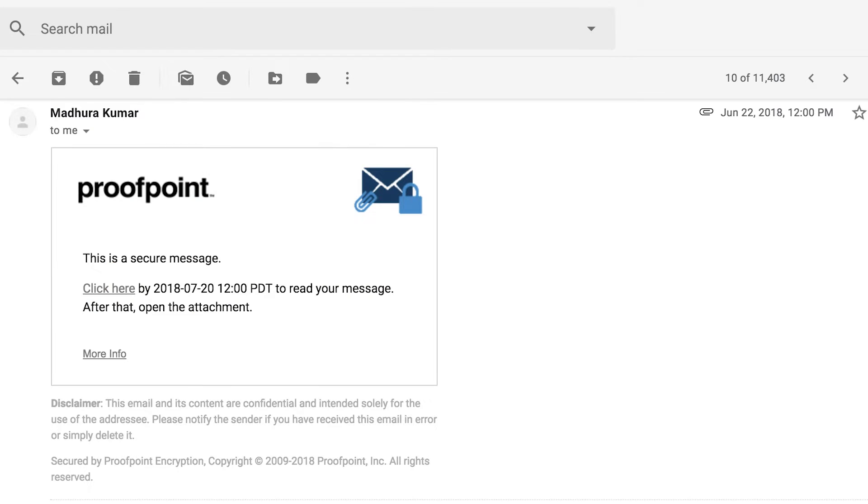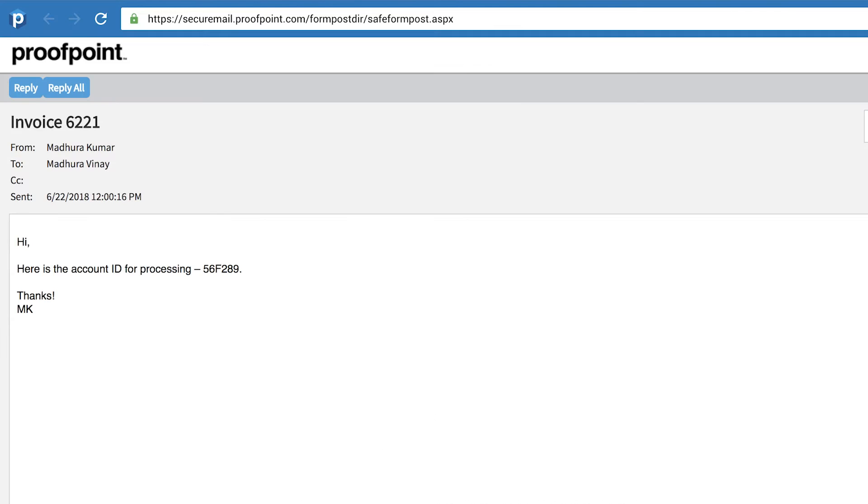A pull encryption solution sends a notification to recipients with a link to retrieve the encrypted message. The encrypted message is stored on a server.